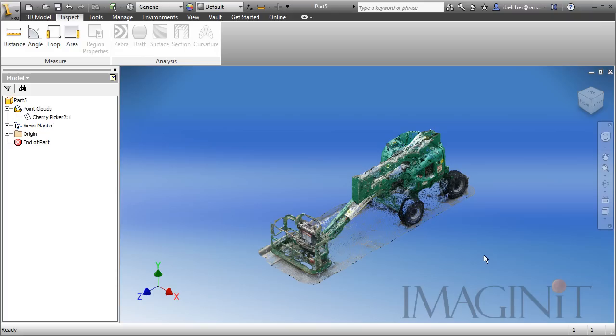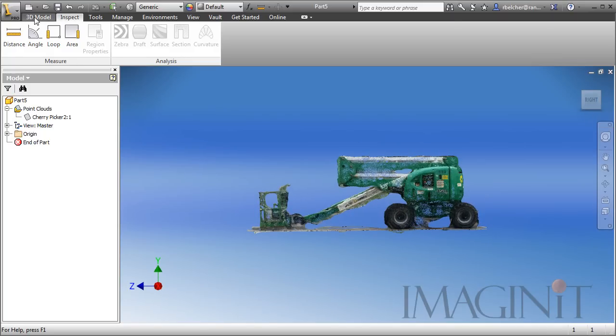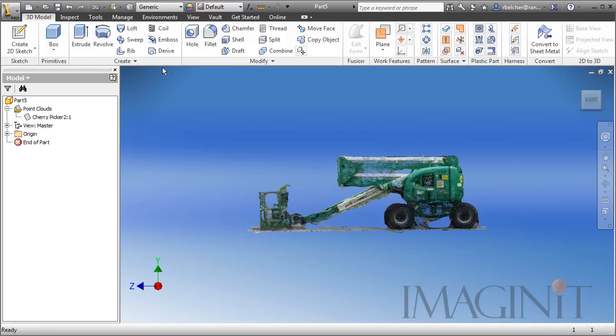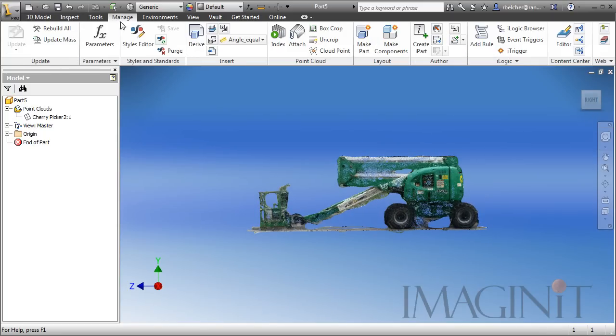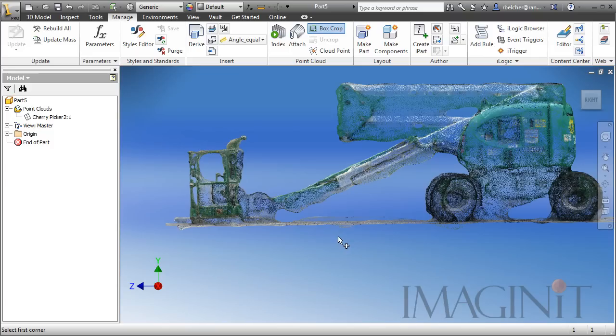Now, the next thing I want to do is remove any unnecessary points. As you can see, the road and the curbs are actually shown in the Point Cloud, and I want to remove that data before I publish this as a factory asset. I've already shown you the tool that we're going to use to do that. We're going to go back to the Manage tab and use that Box Crop Tool.